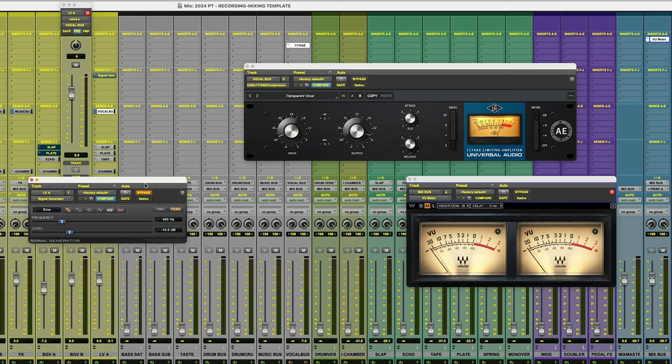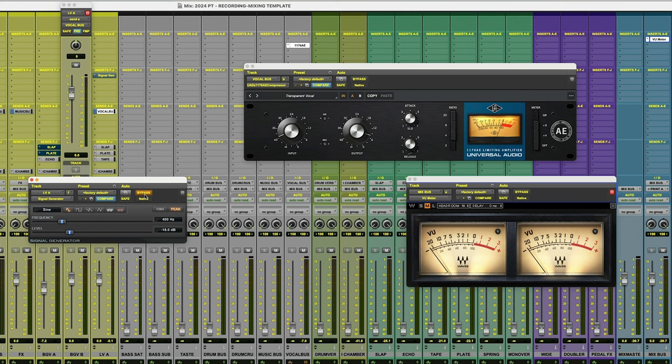Next step is I'm just using a signal generator and I believe every DAW has one. So just look on your stock plugin menu and pull up a signal generator. Now, I have this in bypass right now.